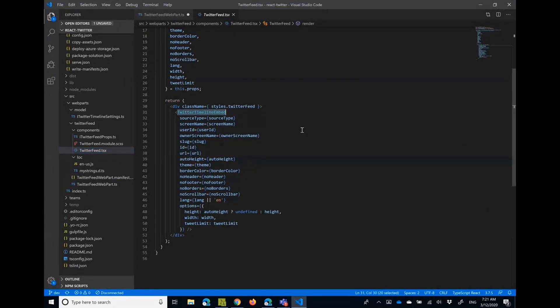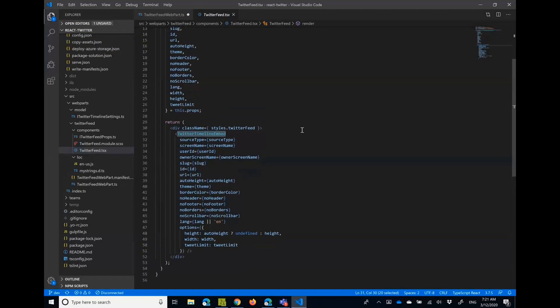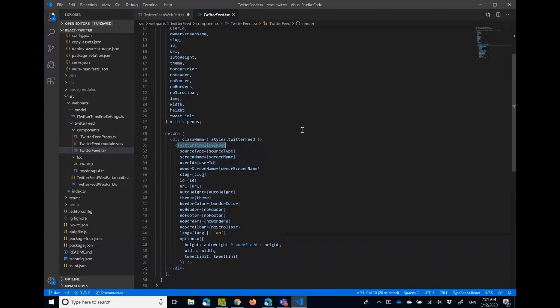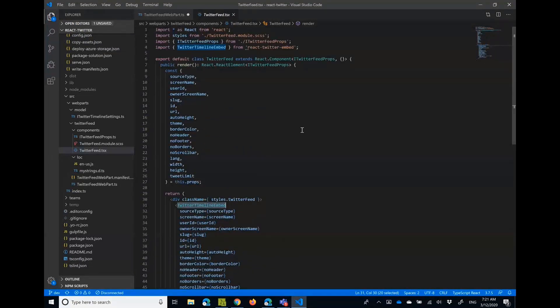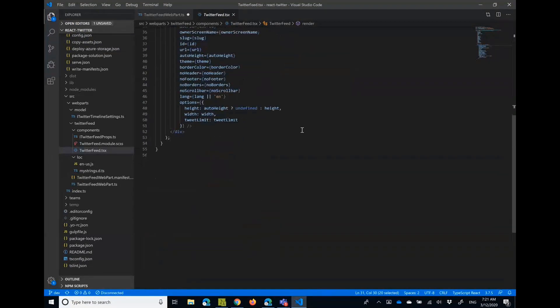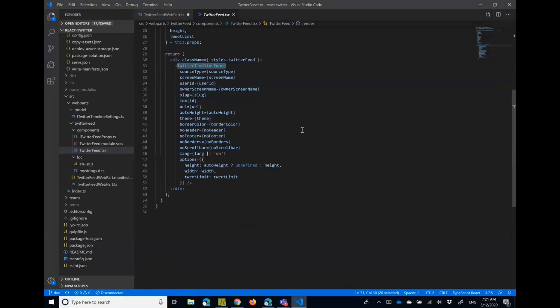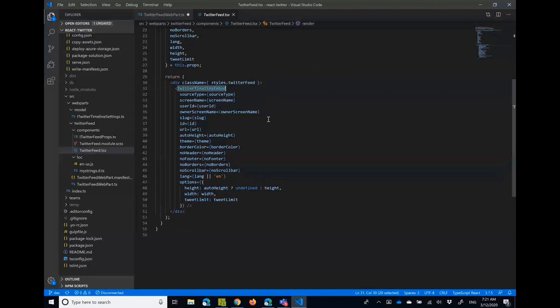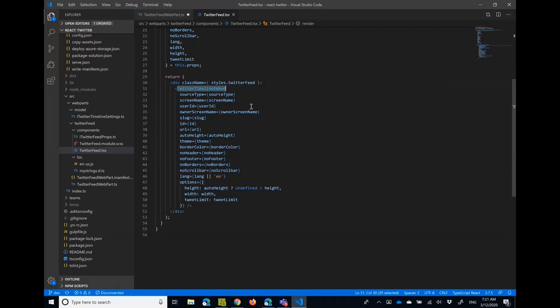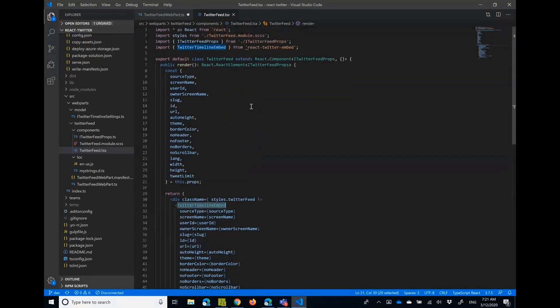And the component itself from the web part basically just gets all these properties and calls the Twitter timeline embed component from this npm package. As you can see, for the control itself just like 55 lines of code, and it's just because I like to put every property on a separate line, otherwise it would be like three or four lines of code.